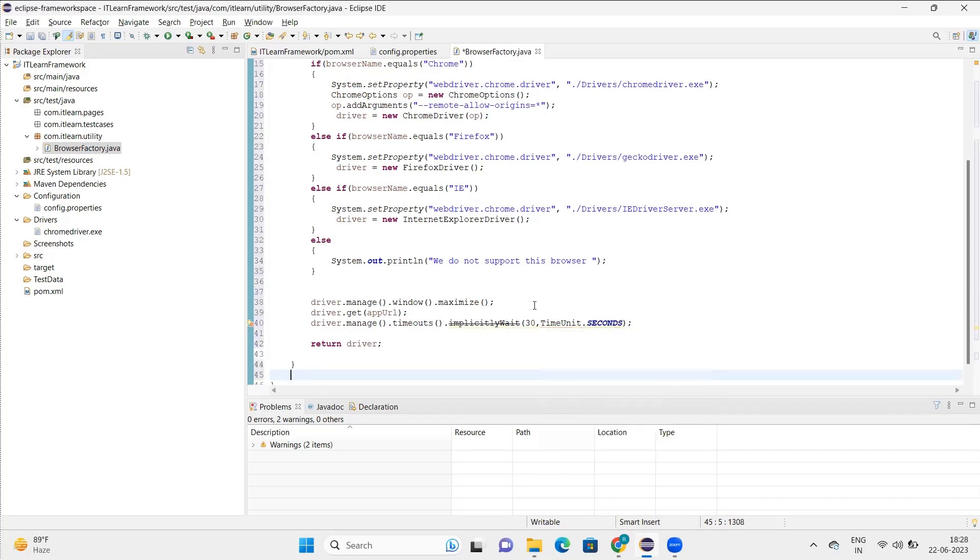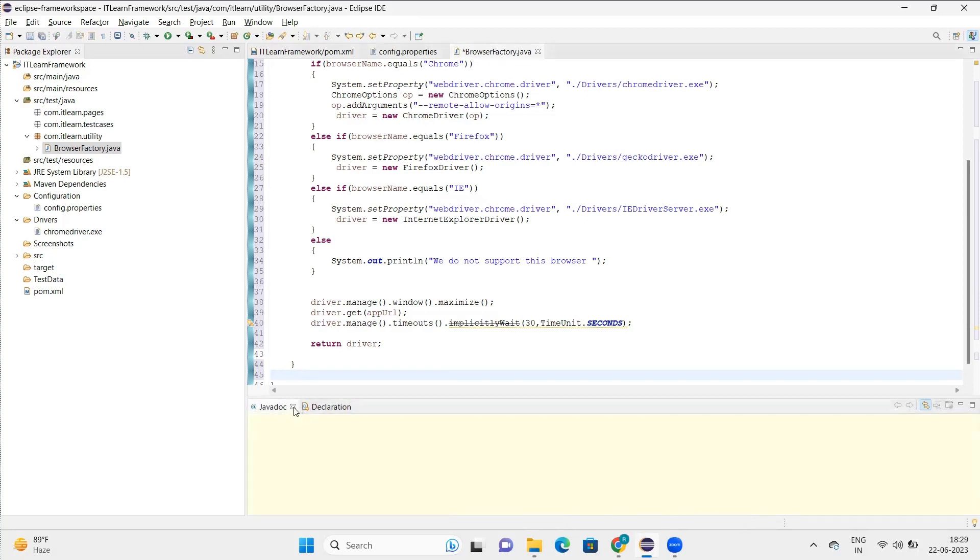Now you see the steps are similar. Now here also I've done one thing, like I've added implicit wait. Now you know about implicit wait. It's better that you put it by default so that if something comes across, this implicit wait gets active.